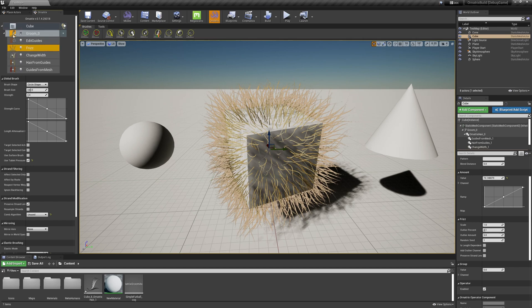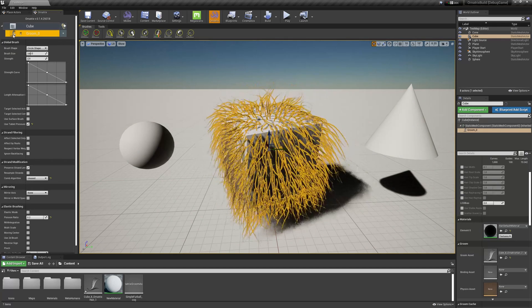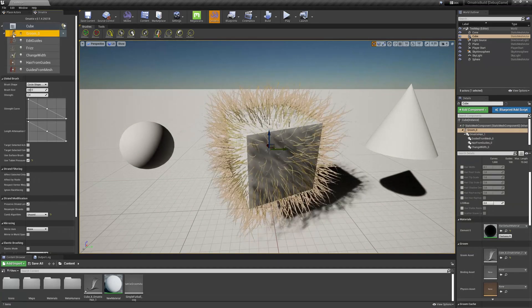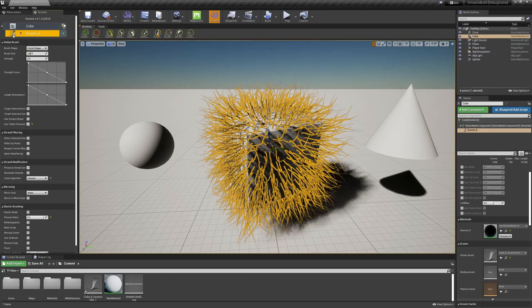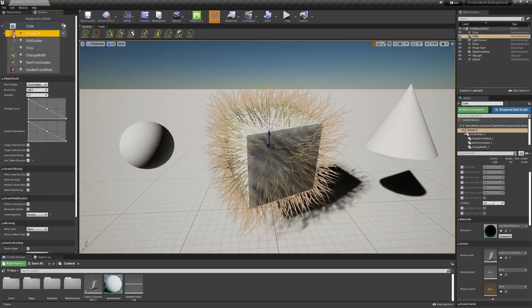We call this functionality of going back and forth between the Unreal Engine hair and Ornatrix hair the round trip functionality.